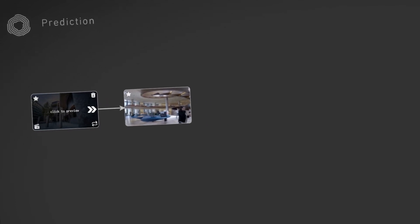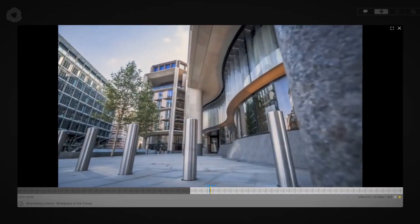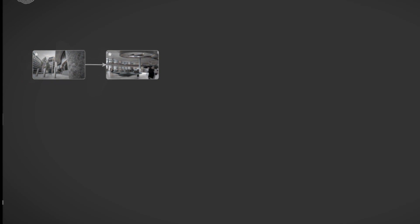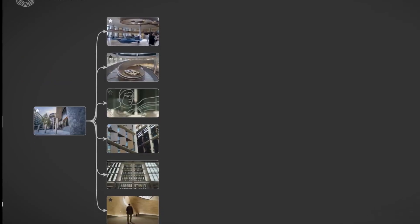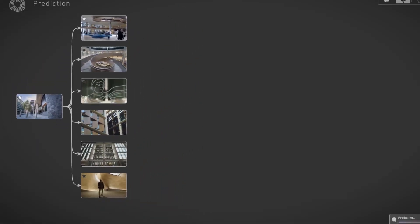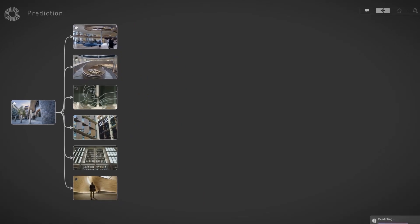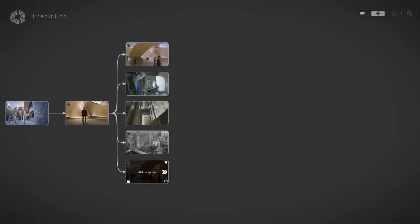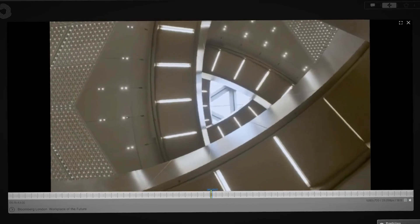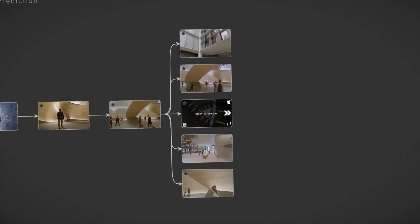Our intelligent media assistant can assist you in quickly assembling a rough cut. You simply select a clip and CaraOne suggests what could come next. We start with a beautiful office building from the outside. Where to next? Inside, into the lobby. And then we could take the elevator — but let's opt for the stairs. And there's that amazing shot from the center of the stairway.